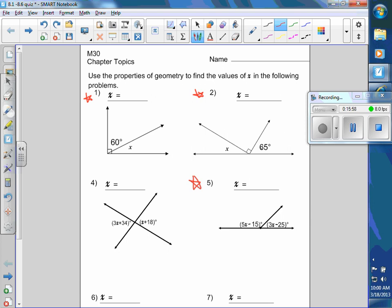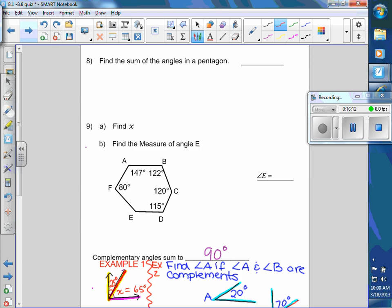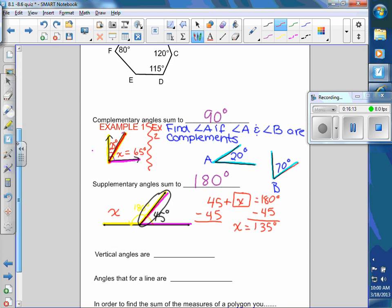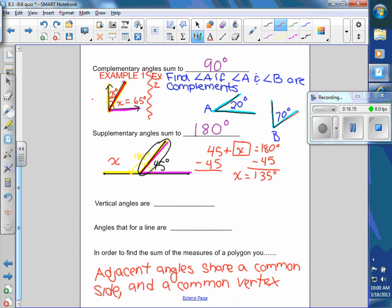Angles that form a line are supplementary. On the back side — angles that form a line.